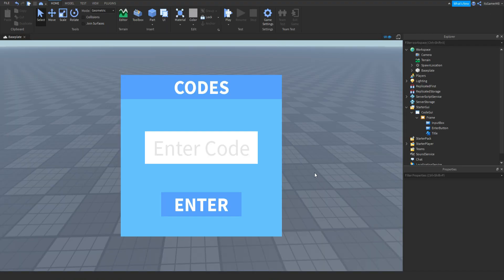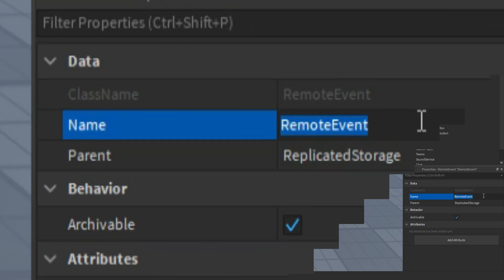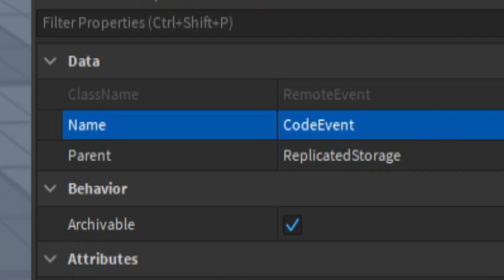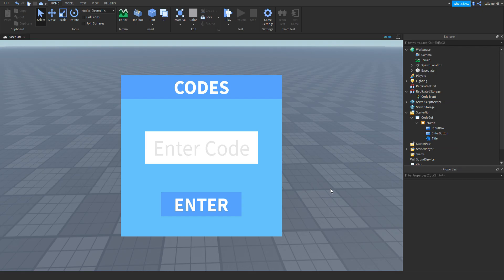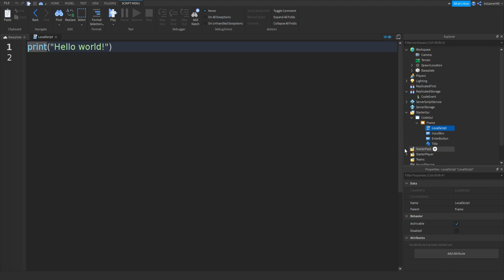The next thing we need to do is go inside ReplicatedStorage, click plus, add in a RemoteEvent, and name this to CodeEvent. Once we've done that, click Frame, click plus, add in a LocalScript, and name this script to CodeClient.